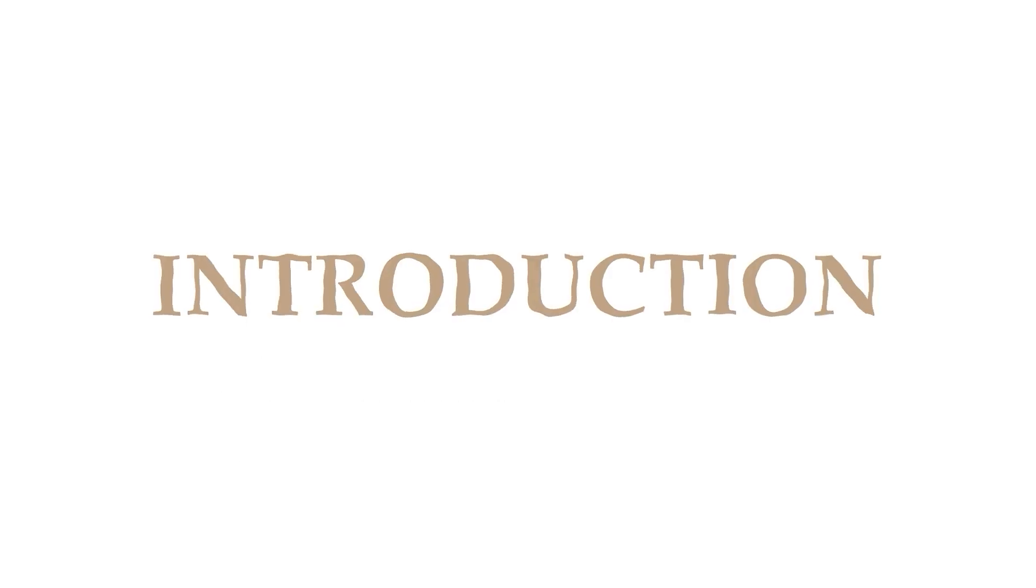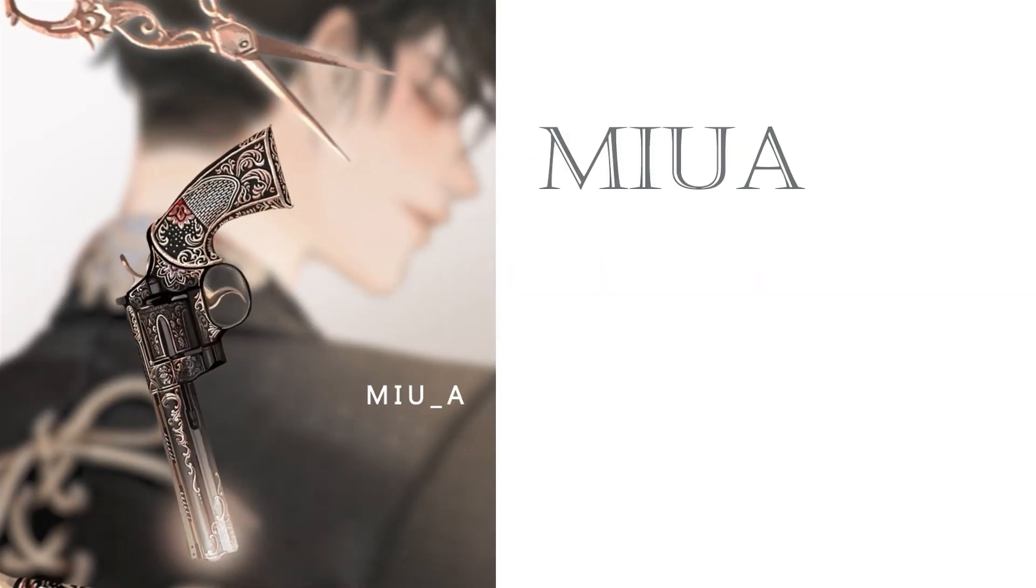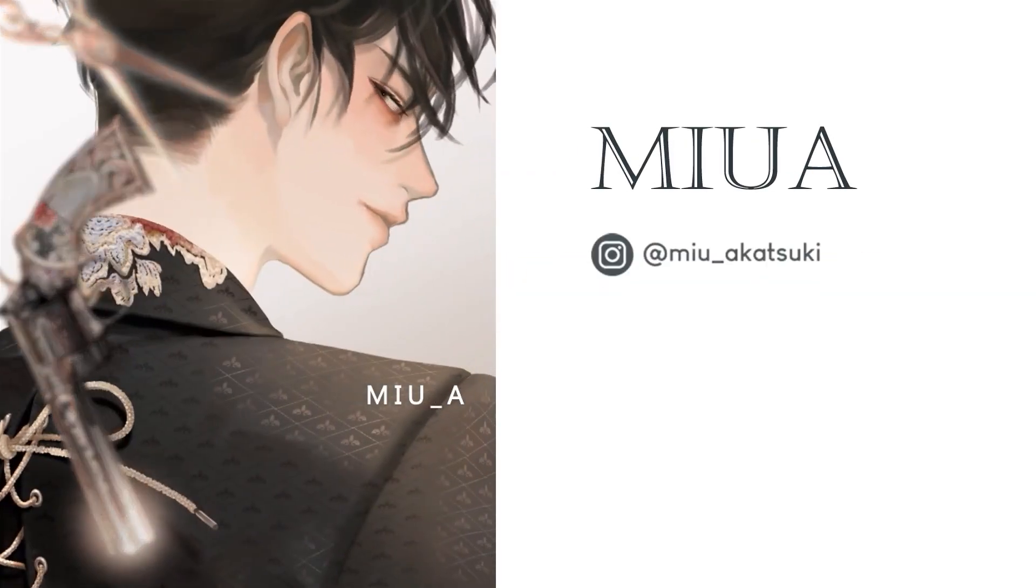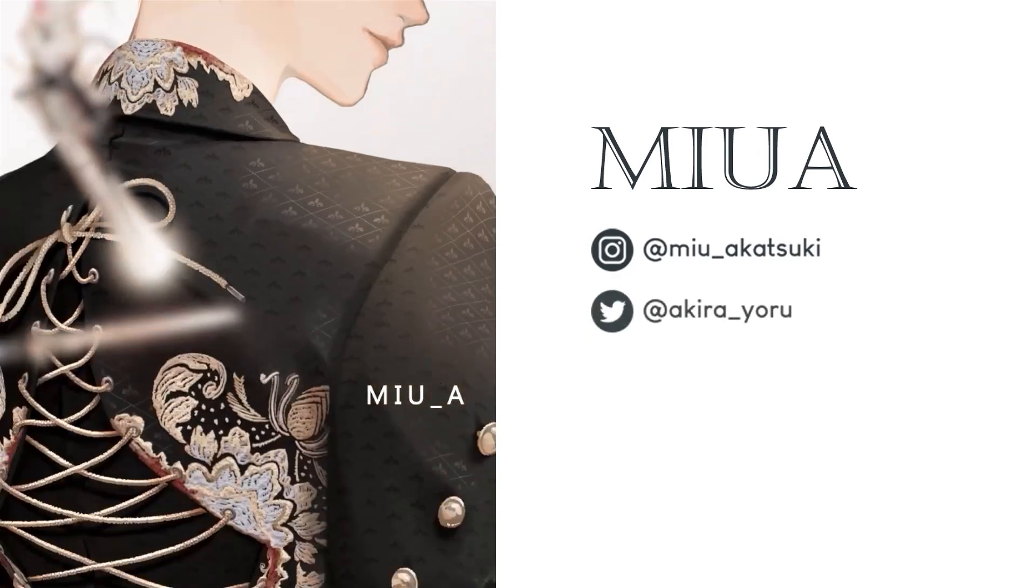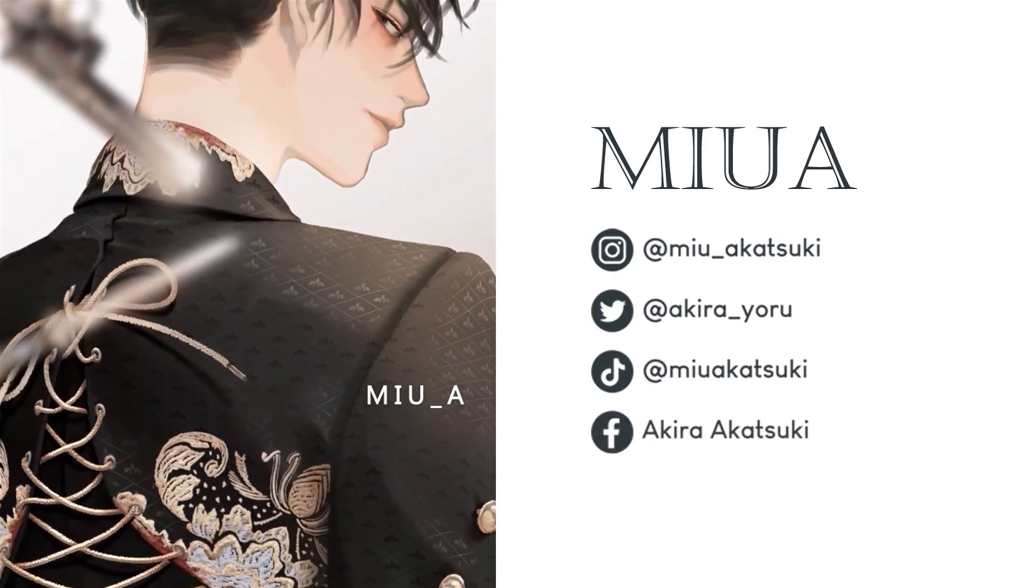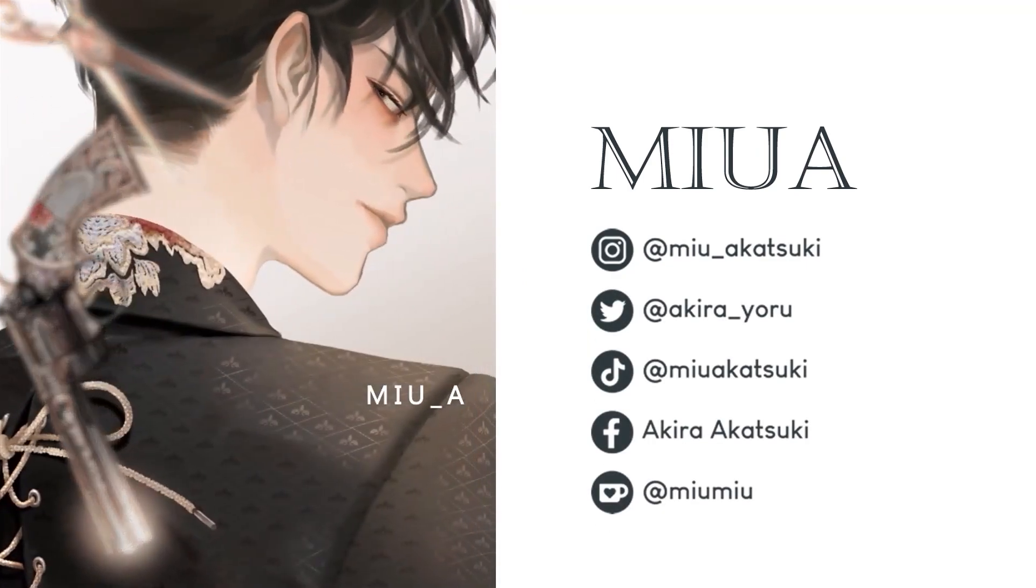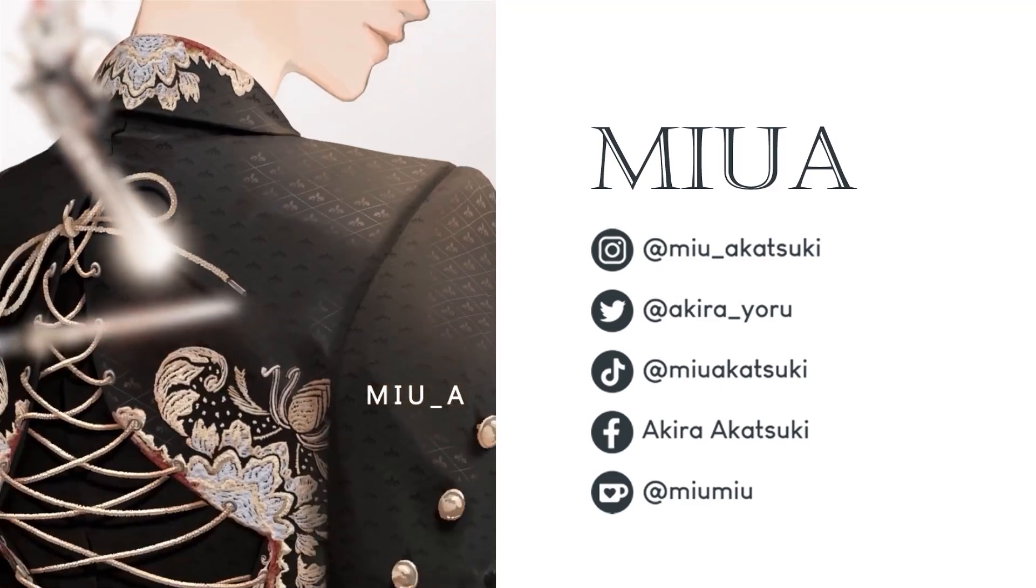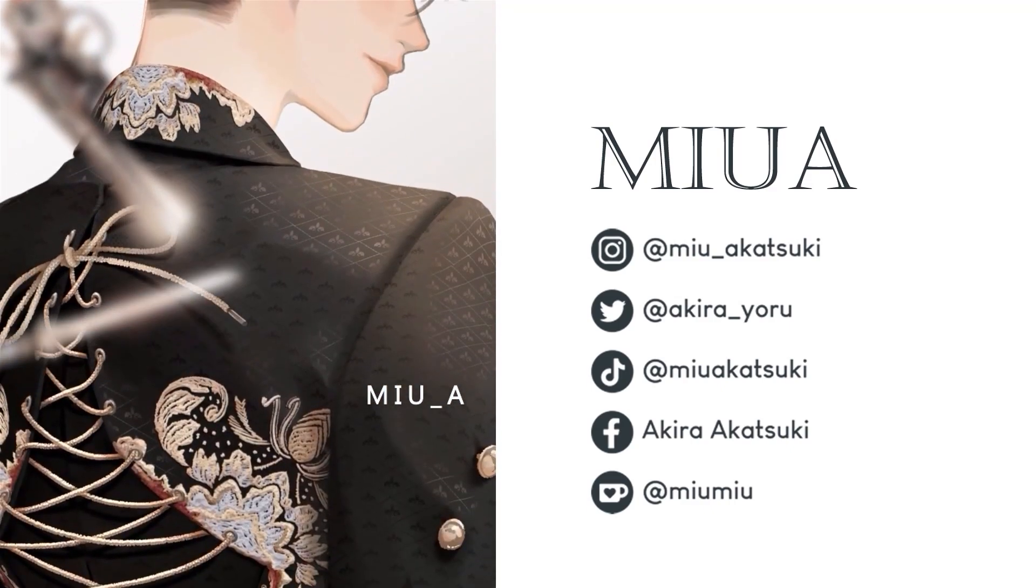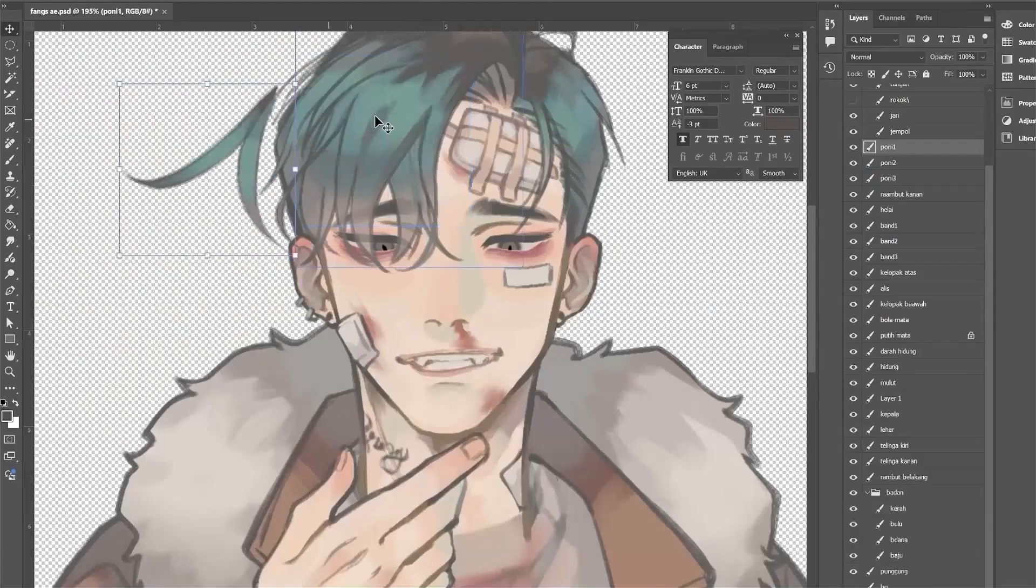But before we start, let me do a quick introduction first. Hi, I'm Miwa, also known as Miwa Katsuki or Akira Yoru, an independent freelance artist specializing in illustration, animation, and merchandising.